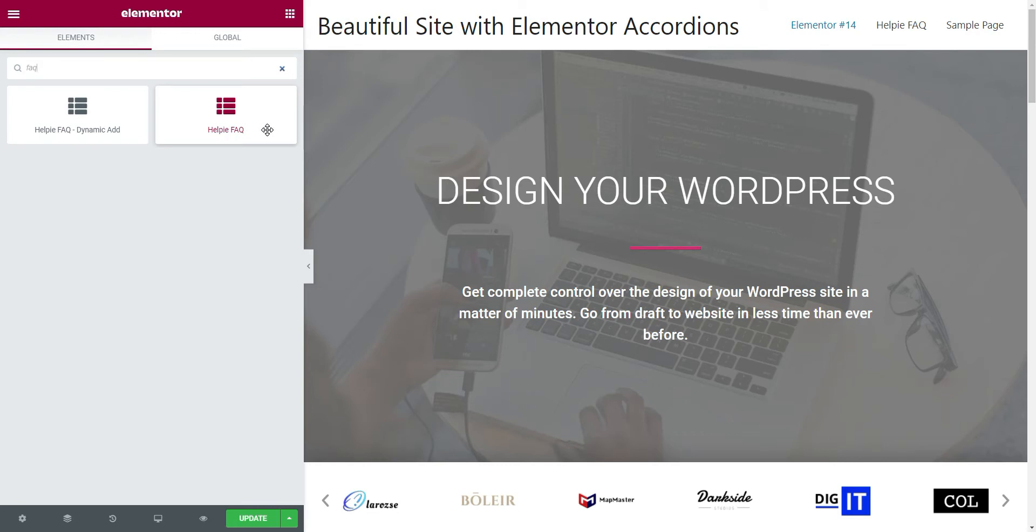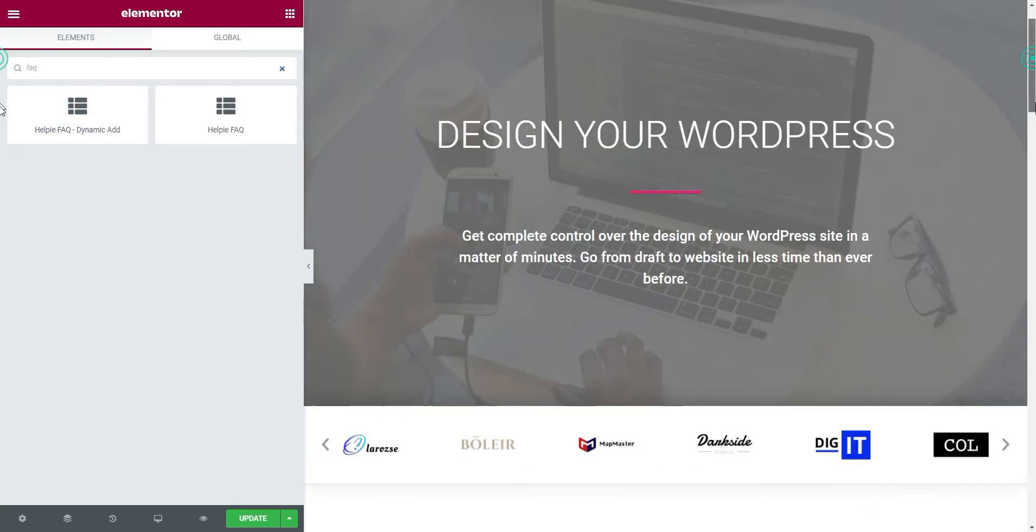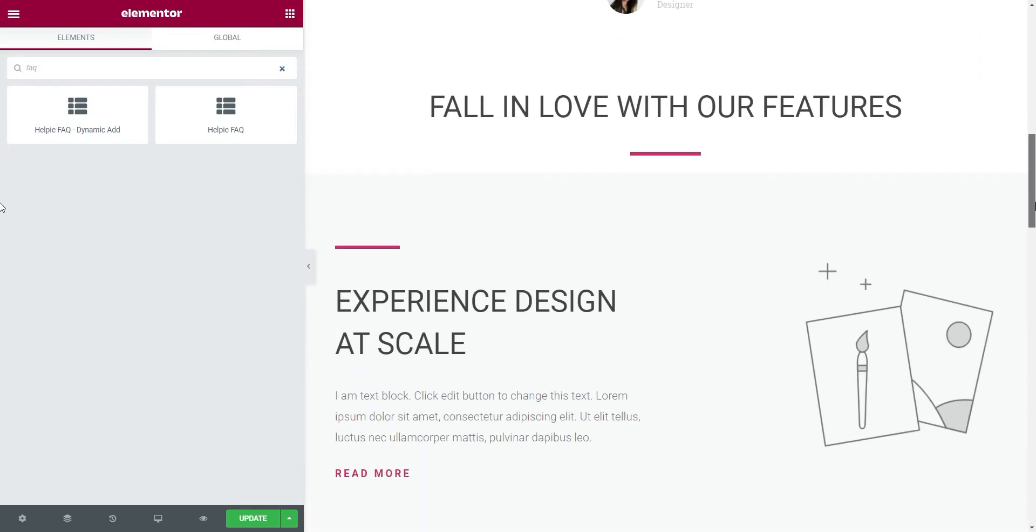We are going to use the LPFAQ dynamic widget. This widget lets you add accordions and edit the contents within the accordions just like with any other Elementor widget. You can also change the looks and style of the accordions with this widget.